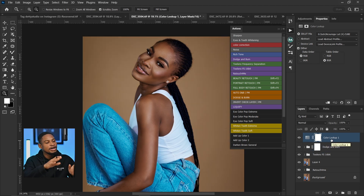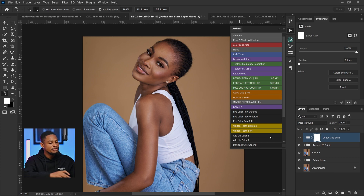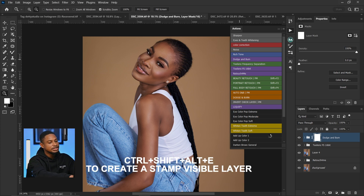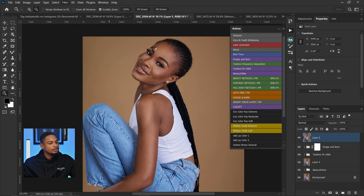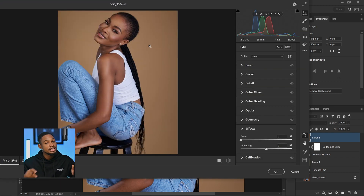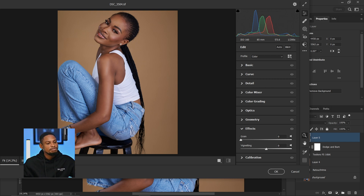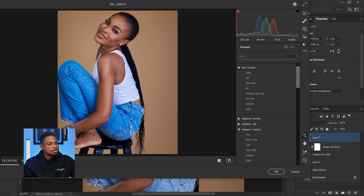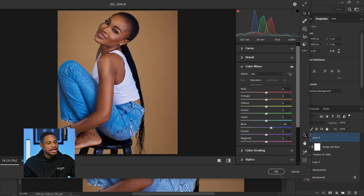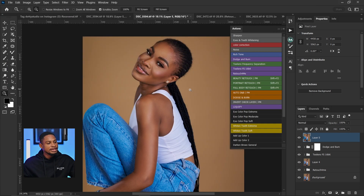If you don't have Photoshop LUTs and want to use Camera Raw, just create a stamp visible layer by pressing Ctrl+Shift+Alt+E, then come to Filter and open Camera Raw filter. I have a preset for this particular image which I created. I'll go to my presets, click on it so you can see the before and after, apply that preset to this image, and click OK.